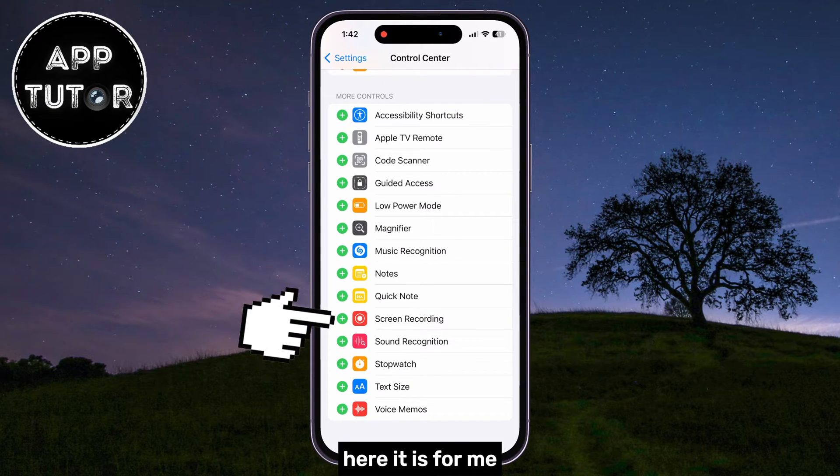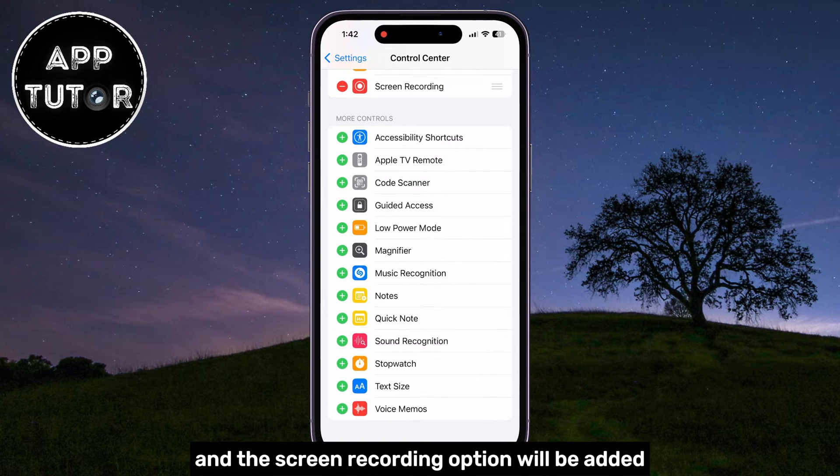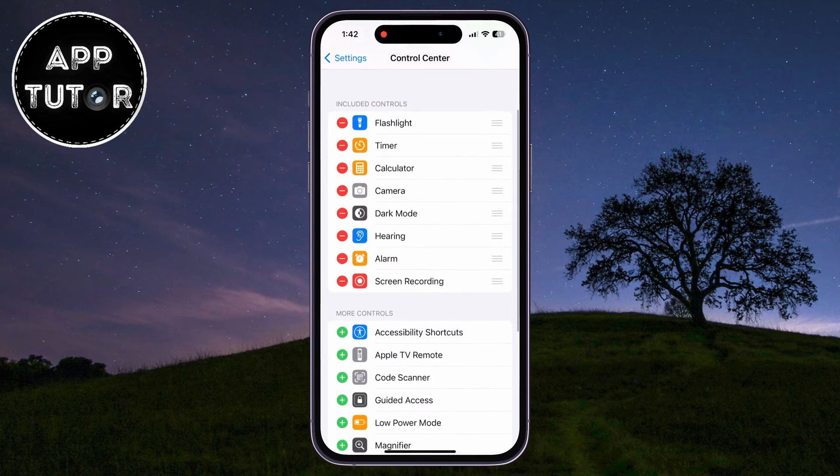Here it is for me, so I'll just tap on this little plus button and the screen recording option will be added.